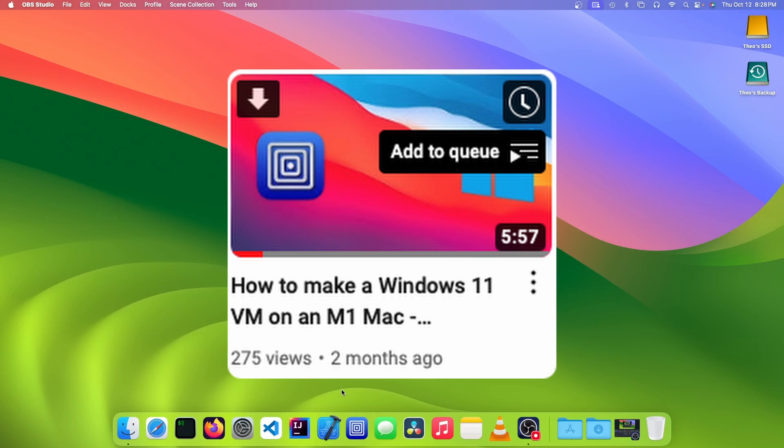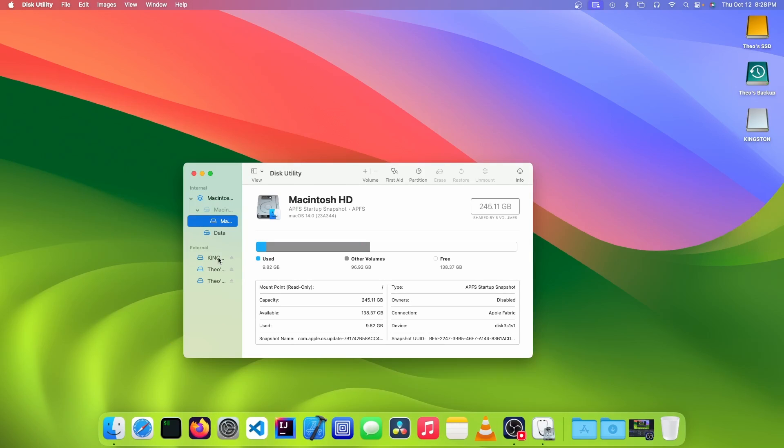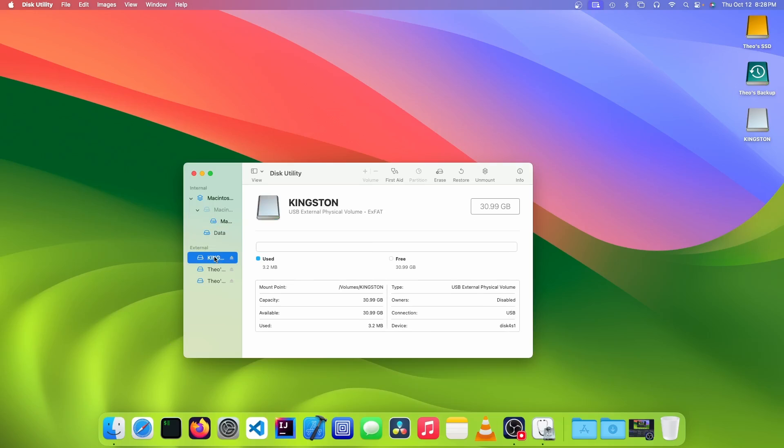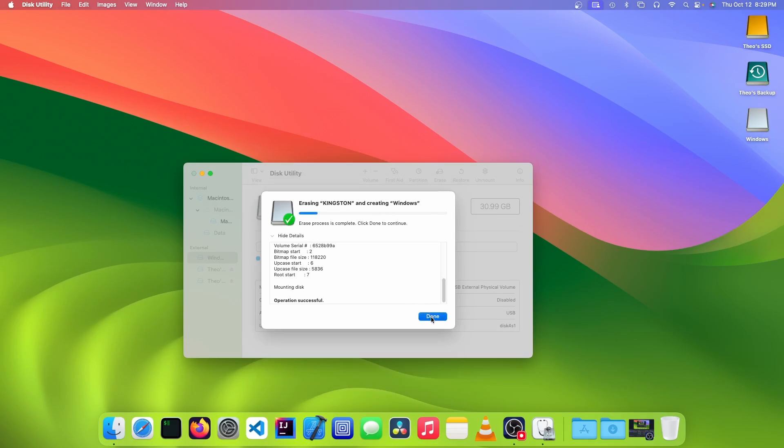The first thing you want to do is plug in our USB and we're going to open up Disk Utility and select our USB here. We're going to click Erase and format it as exFAT and we can choose a name. Click Done.